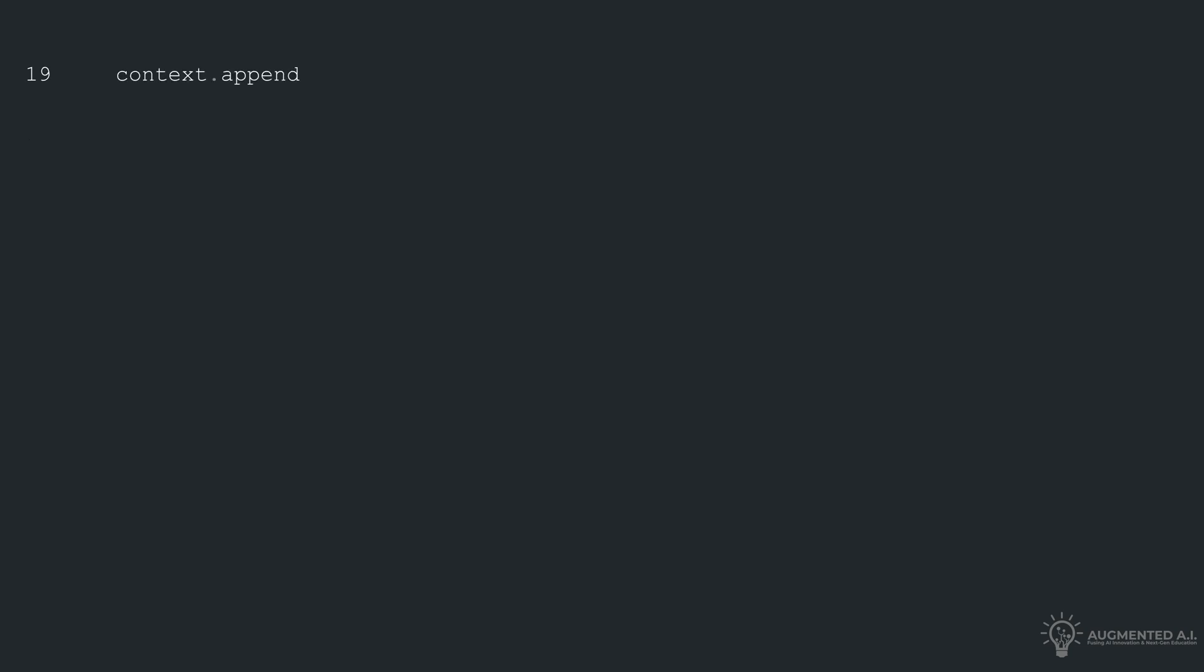After obtaining the assistant's reply, we append both the original prompt and the AI's response to the global context list. This action ensures that the interactions are stored for future reference.